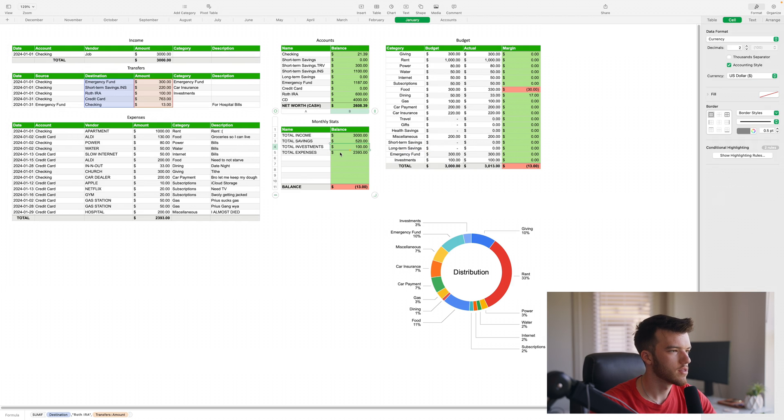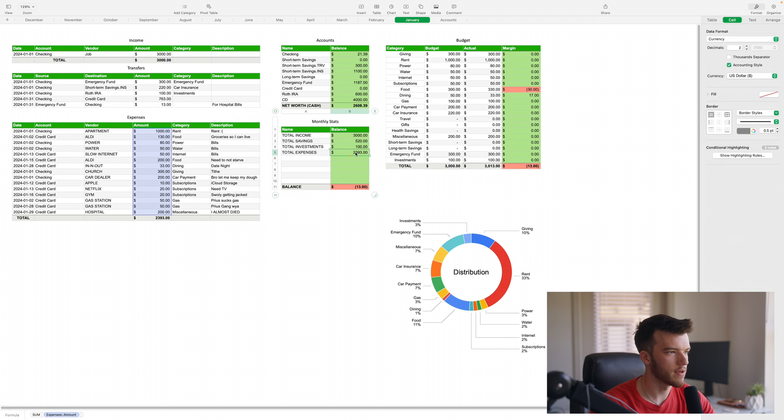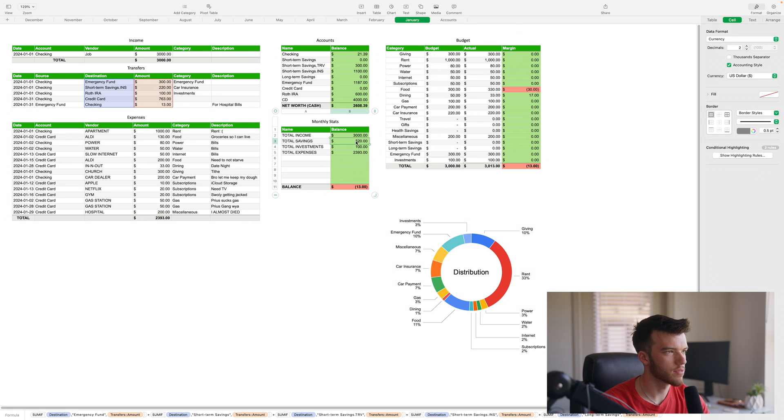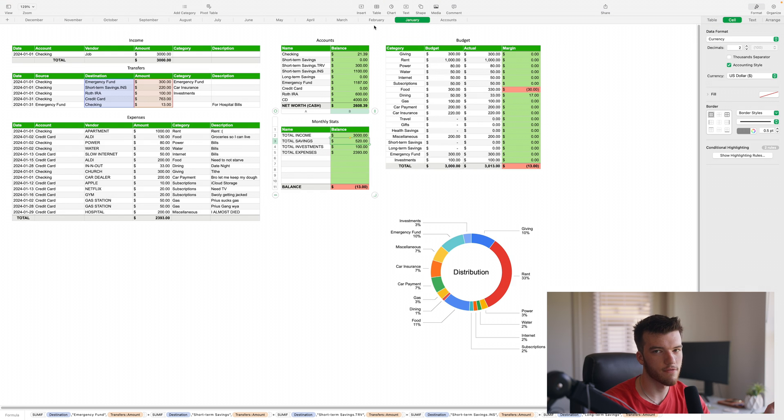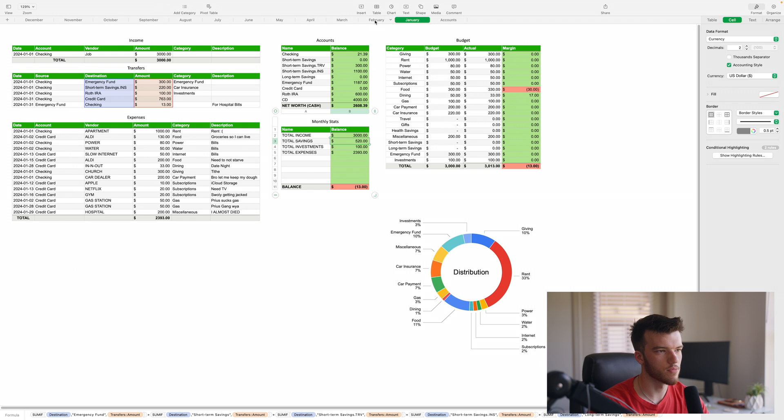From there you're probably going to have to go in and put that in for every single monthly stats. As you get into a new month, just go paste those account values into the new month and you should be good to go.